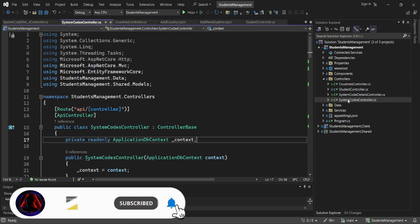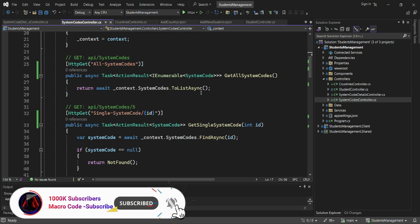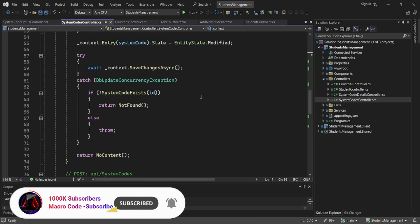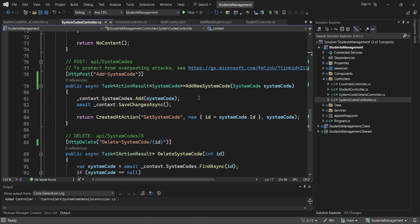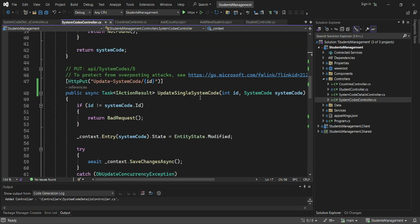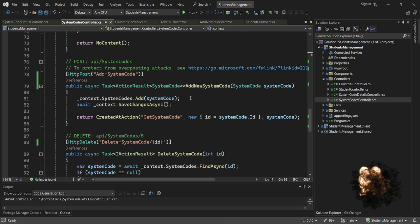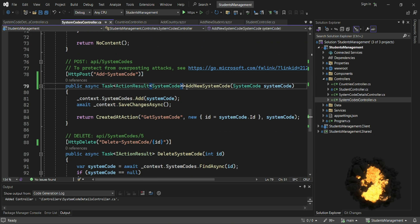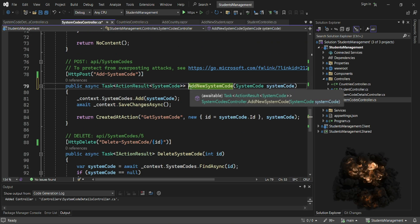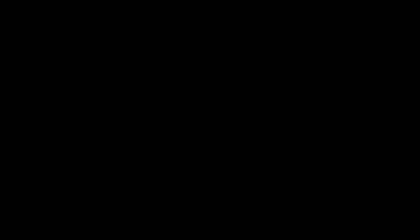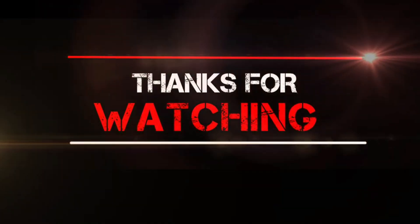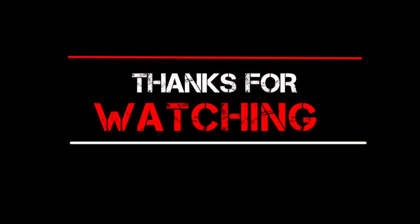That is it for today's video. We are going to consume these endpoints on our next video. If you are new to this channel, consider subscribing, like the video, comment down below, and we'll see you in the next video. Bye and keep safe.